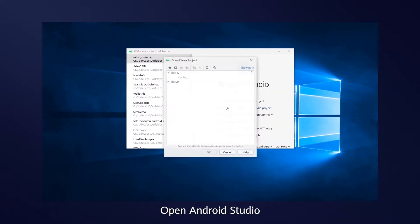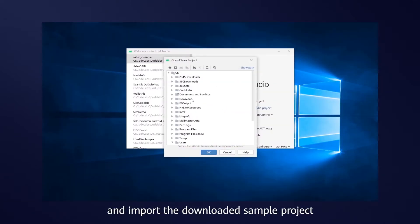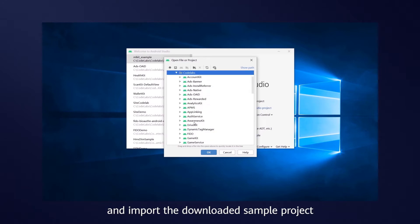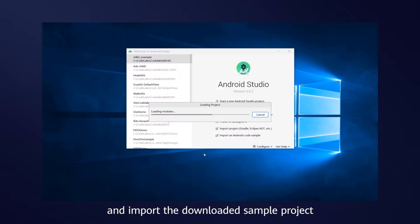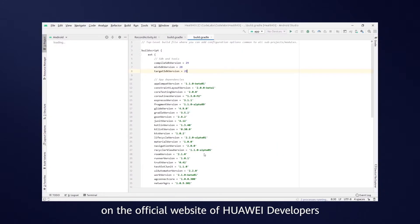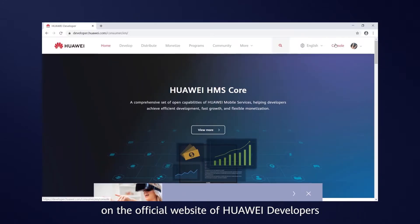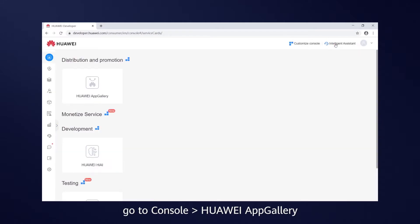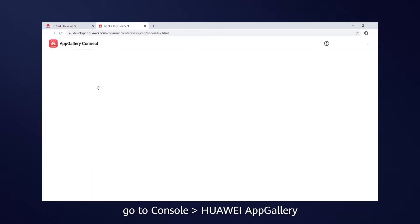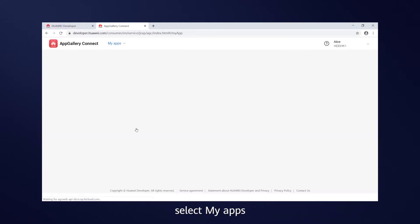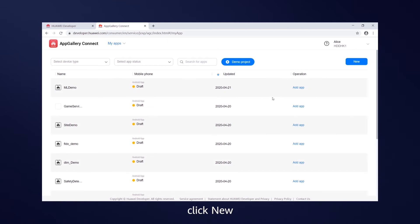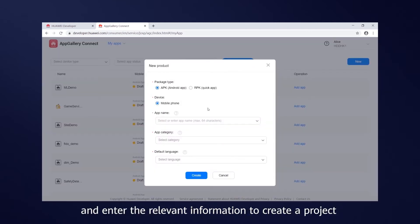Open Android Studio and import the downloaded sample project. Then, on the official website of Huawei Developers, go to Console, Huawei App Gallery, select My Apps, click New, and enter the relevant information to create a project.